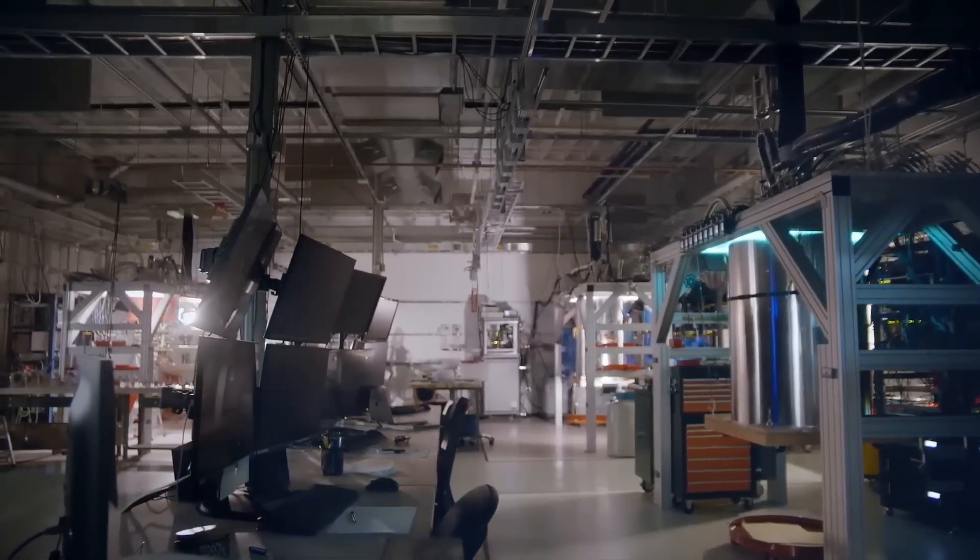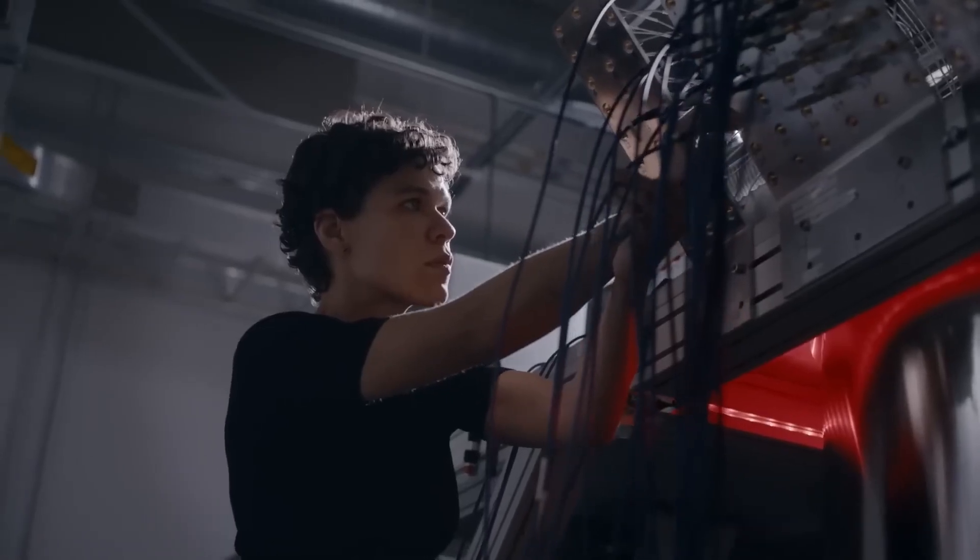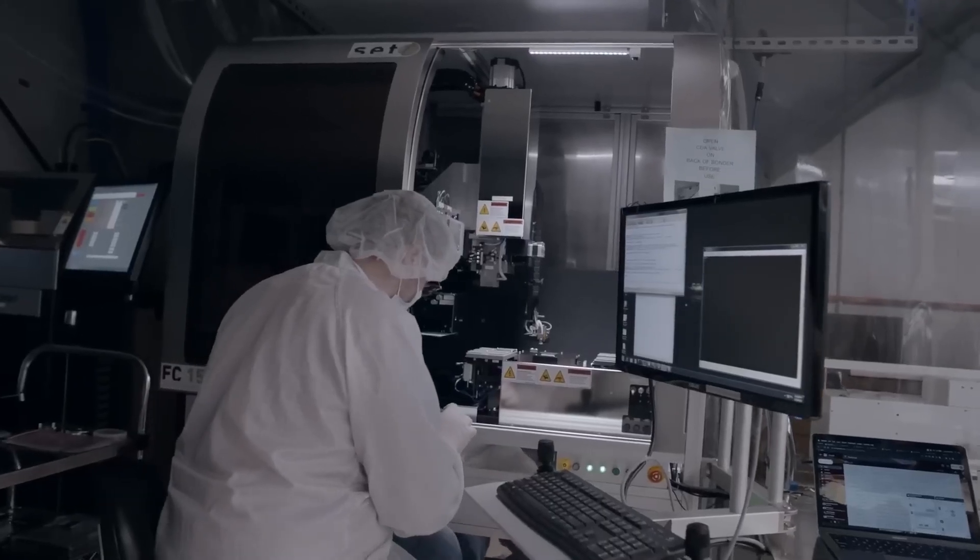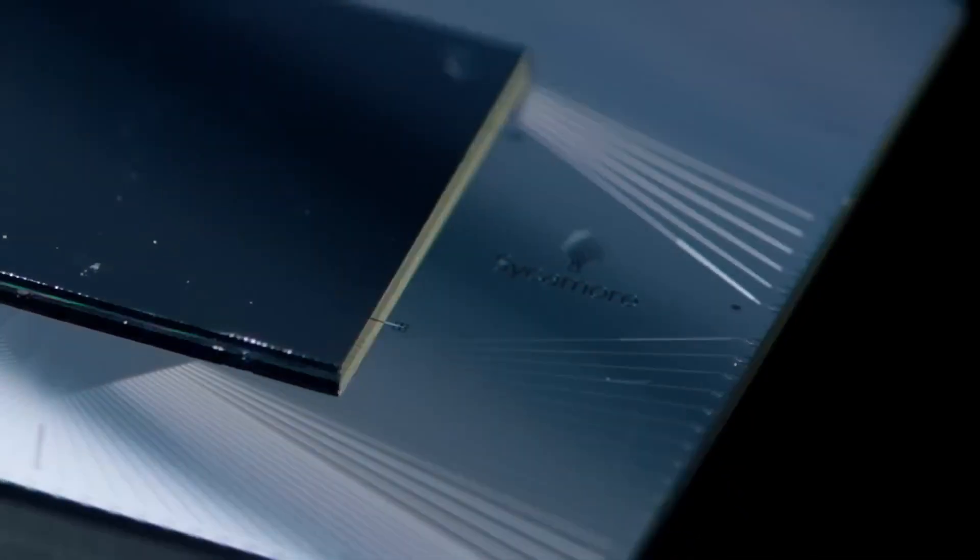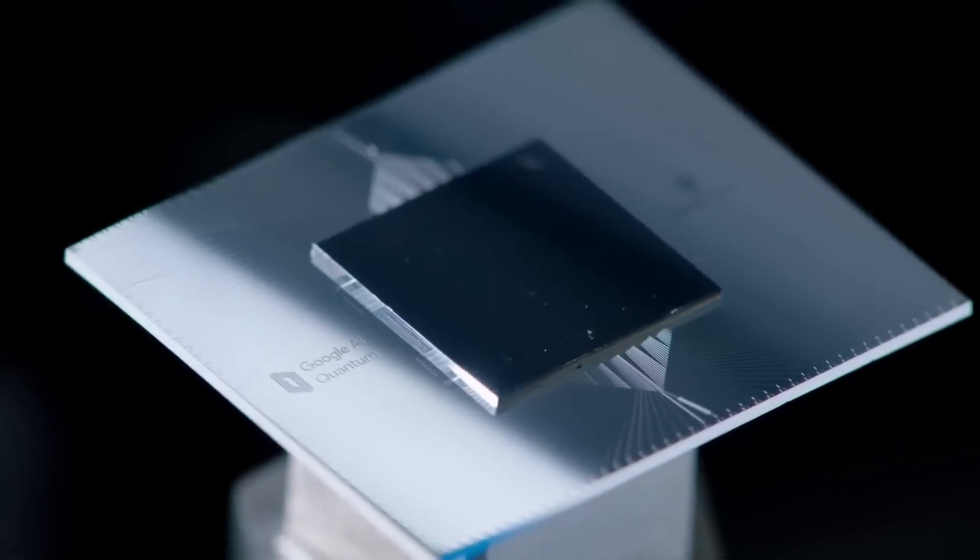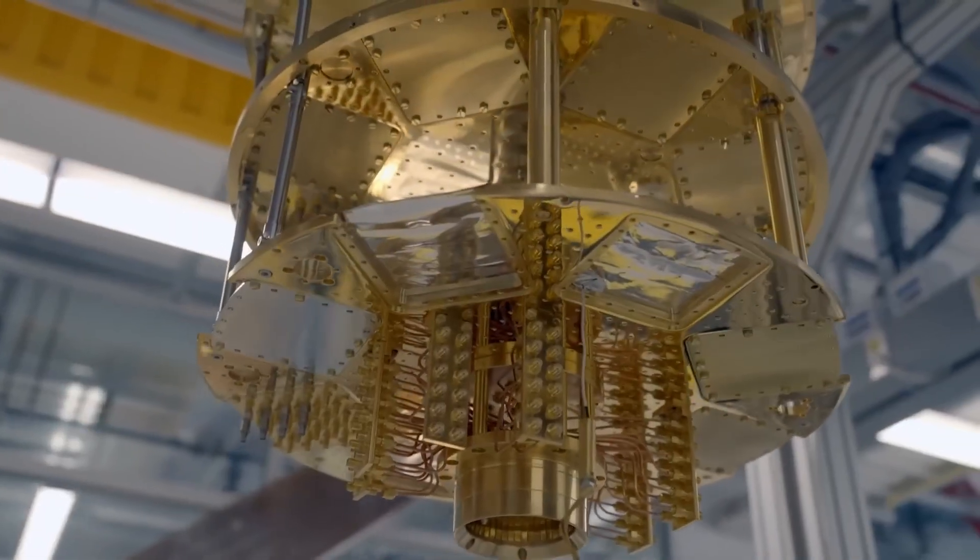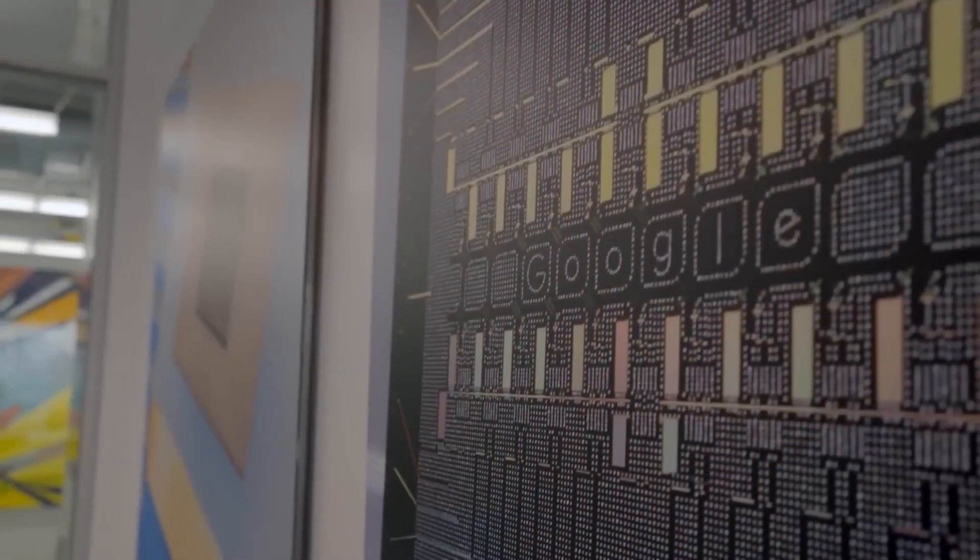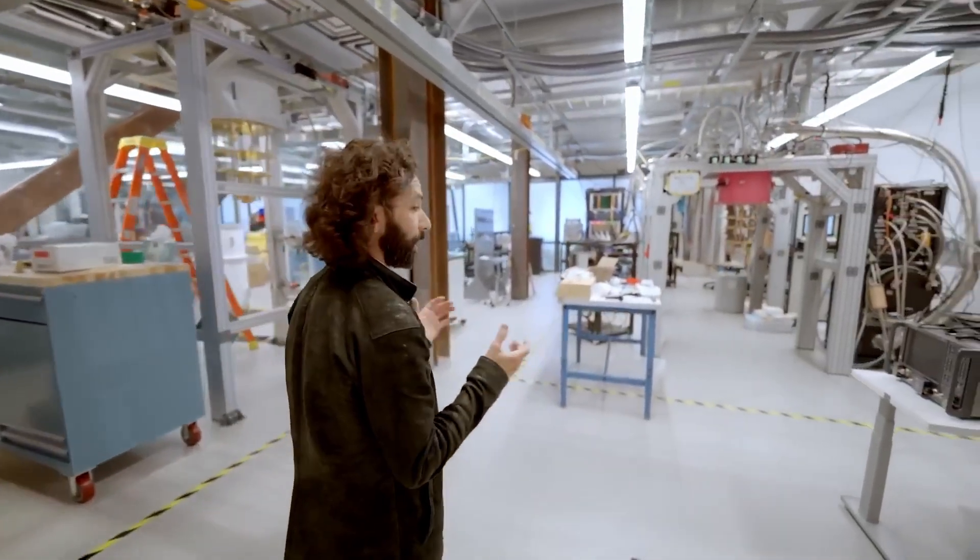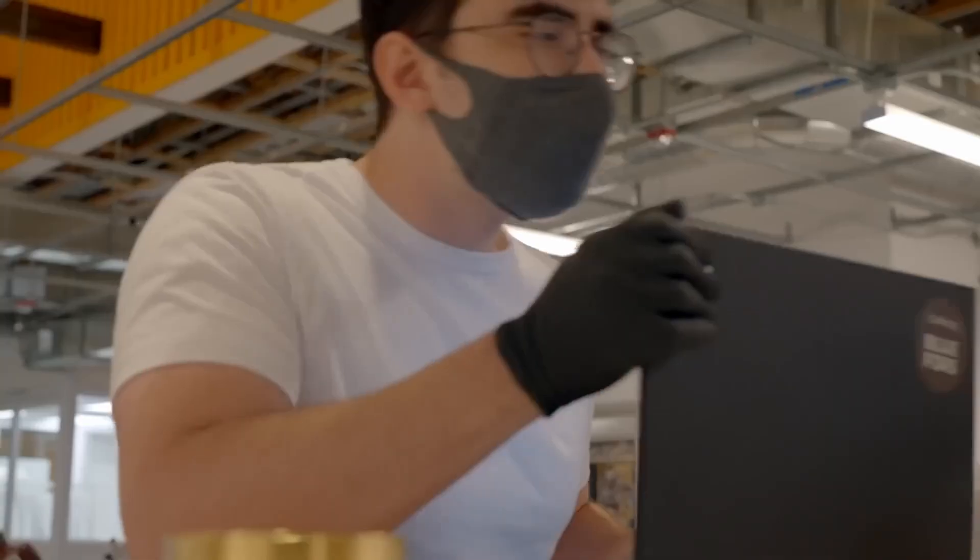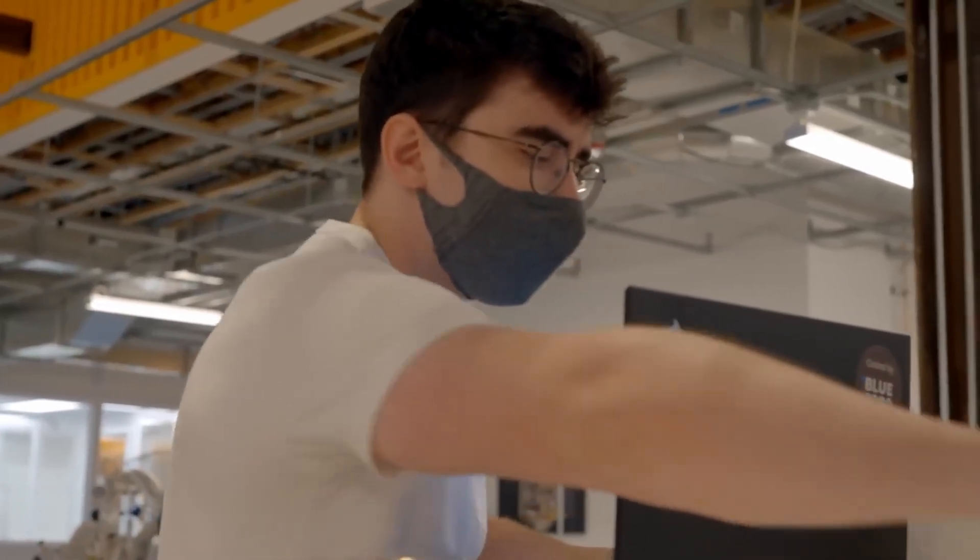And finally, decoherence - the not so fun part. When outside noise disturbs the system, the fragile quantum state breaks down. That's decoherence. It's why these machines need insanely quiet, cold environments to work. These principles aren't just cool, they're the engine behind everything quantum computers do. Now that we've unpacked the theory, let's explore the different types of quantum machines being built today.